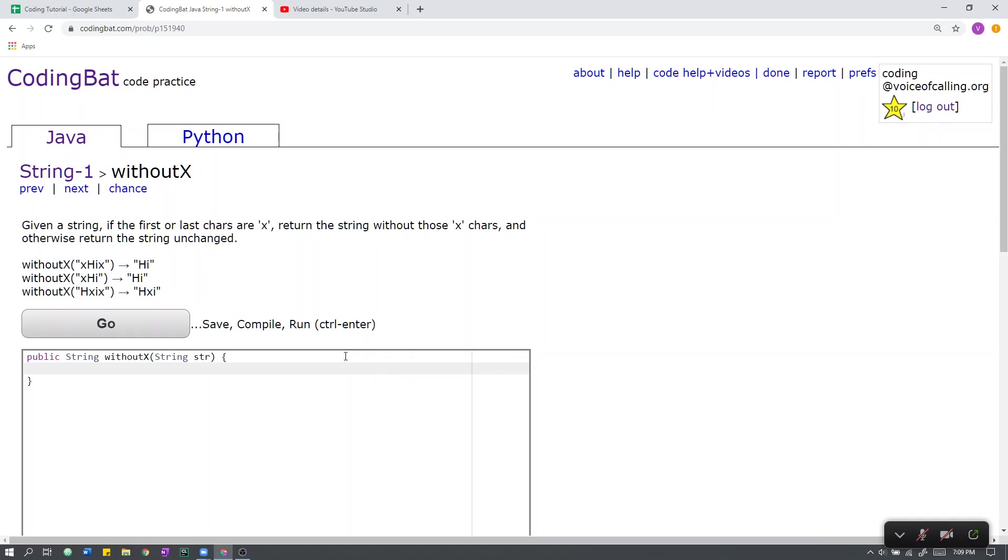String 1 without x. Given a string, if the first or last characters are x, return the string without those x characters, and otherwise return the string unchanged.